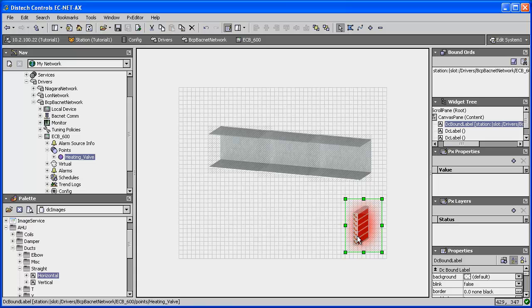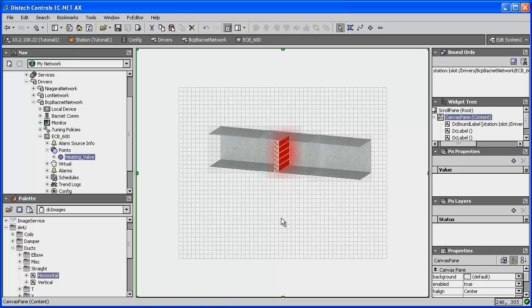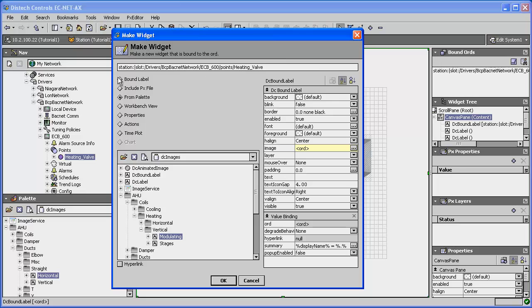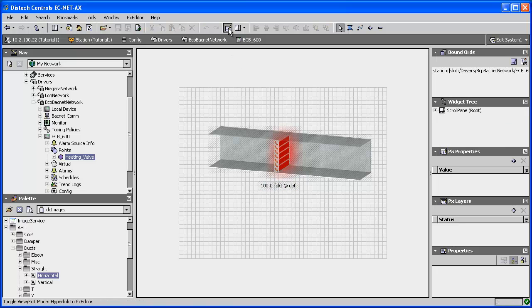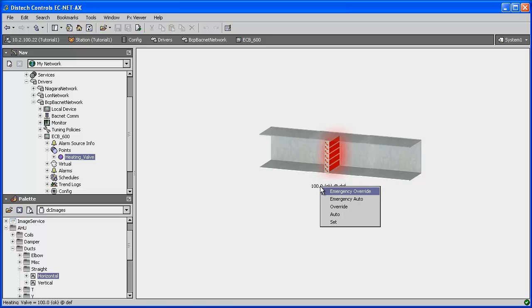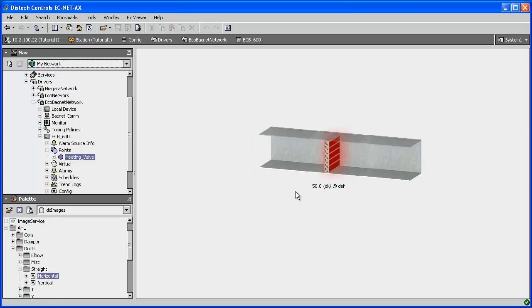I will move the coil image and place it onto my duct graphic. I can also add a bound label by dragging the point again onto the graphics page. From the Make Widget window, I will select Bound Label, then move the label to a desired location — just beneath the coil. We can reduce the heating by right-clicking on the bound label, toggling to view mode, selecting Set and entering 50%. The glow of the image has decreased to show that the heating intensity has also decreased to 50%.